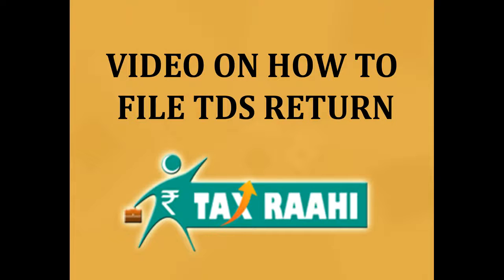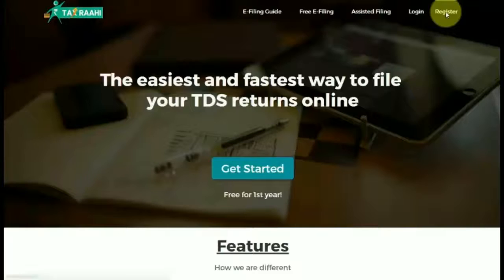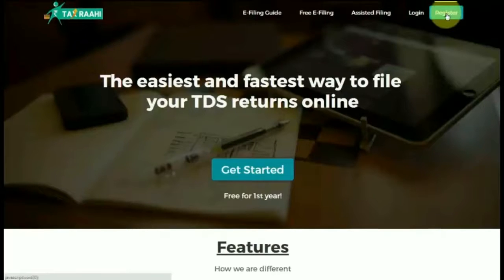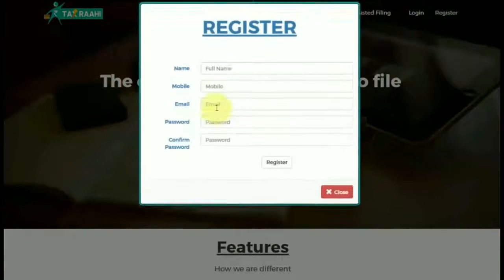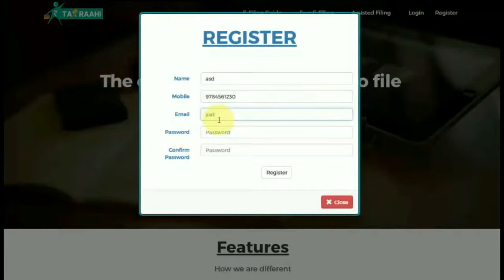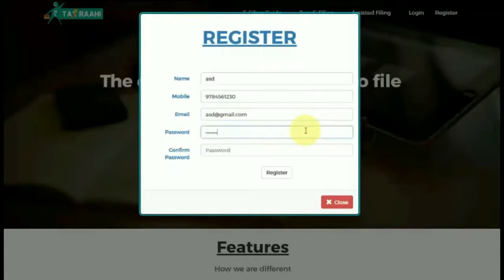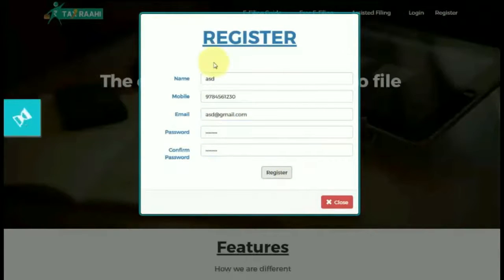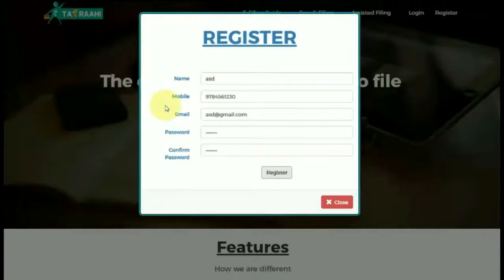In this video, you will see how to file TDS return online through TaxRahi portal. If you are a new user, click on the Register tab, complete the registration details — that is your name, mobile number, email and password — and get yourself registered with TaxRahi.